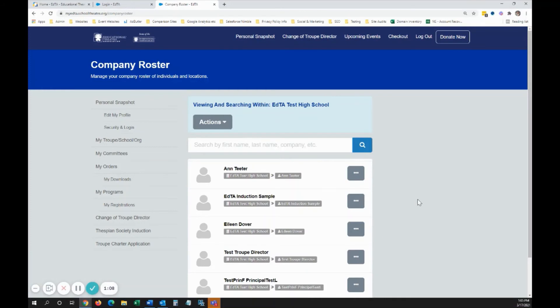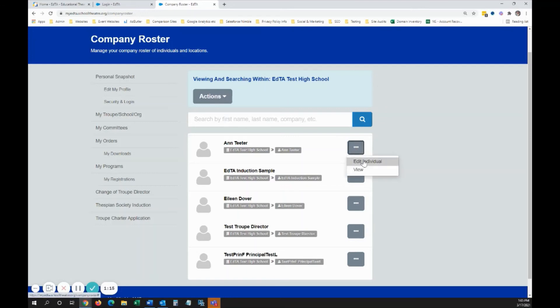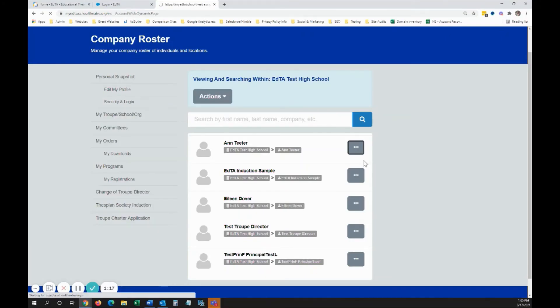Once your roster loads, click the button with the three dots next to each student to select Edit. This will open their profile.